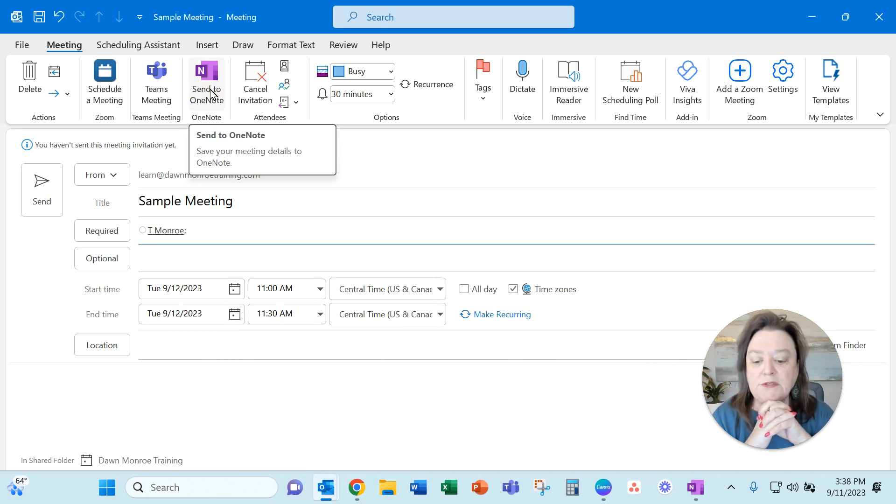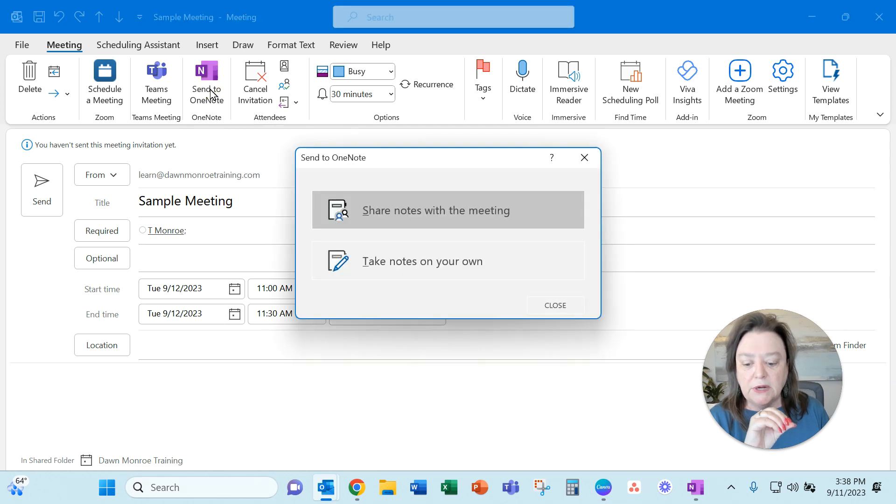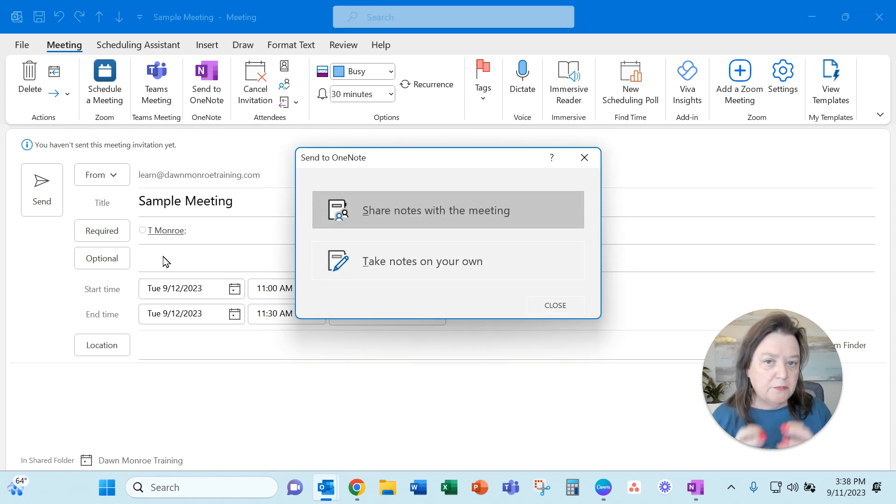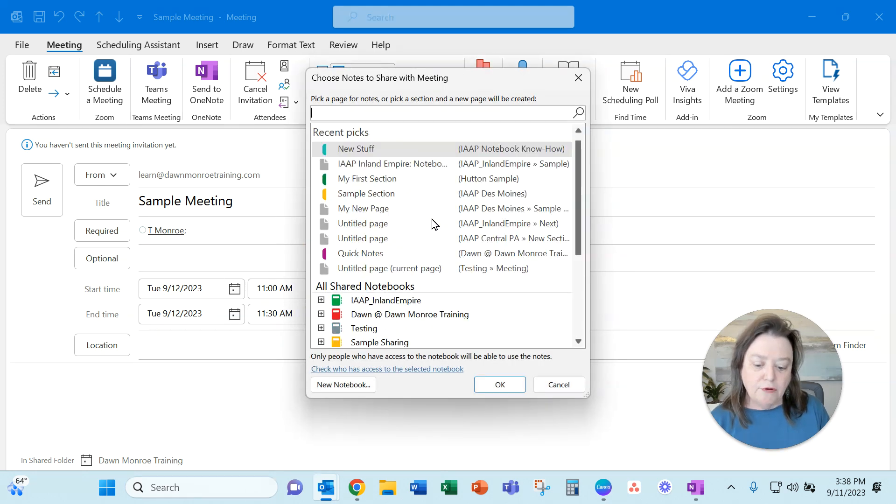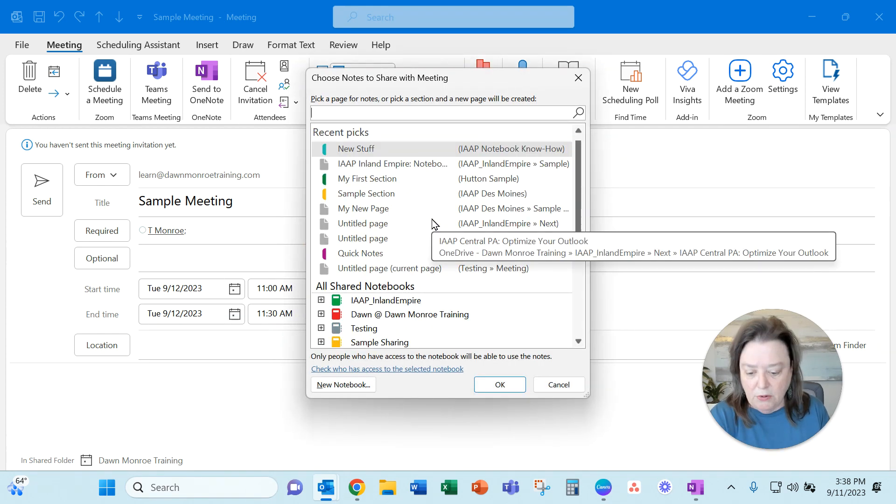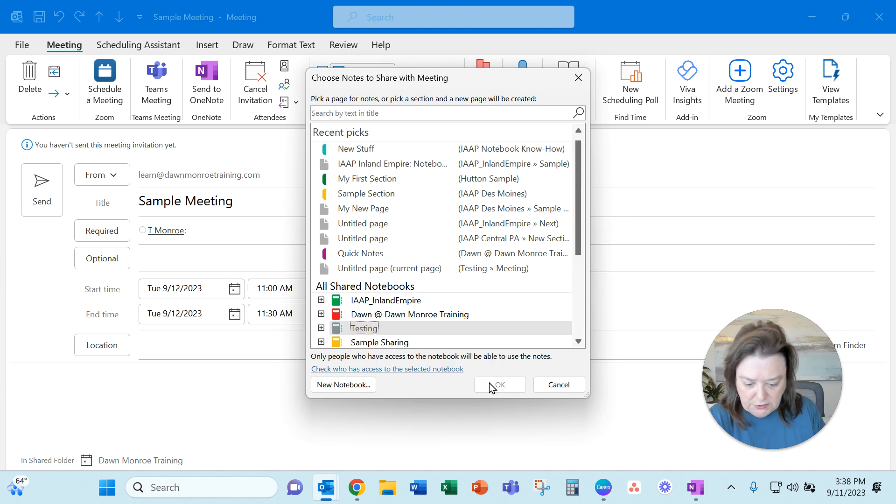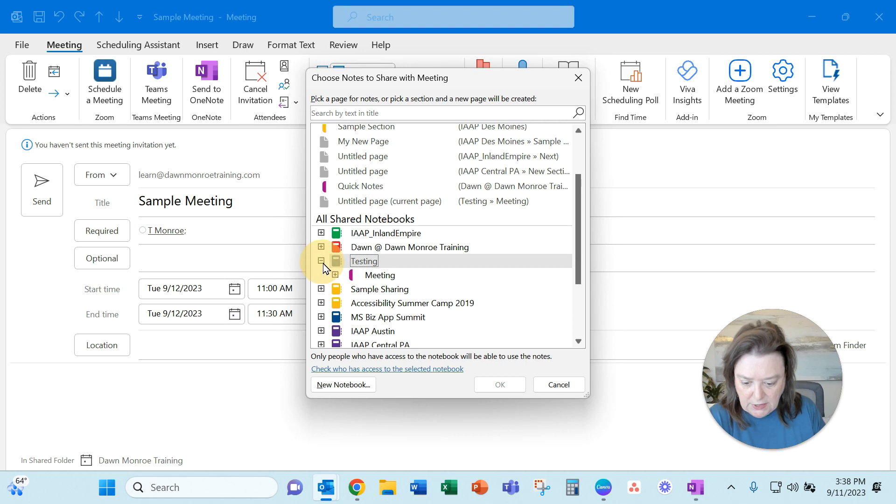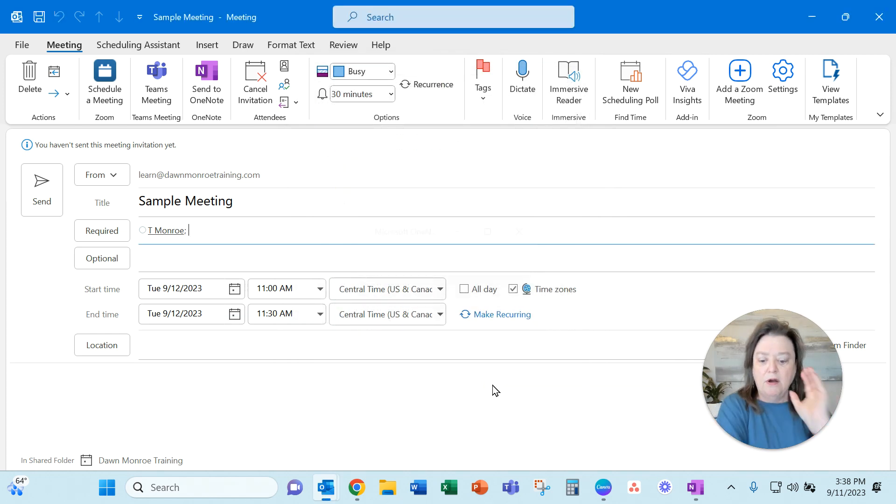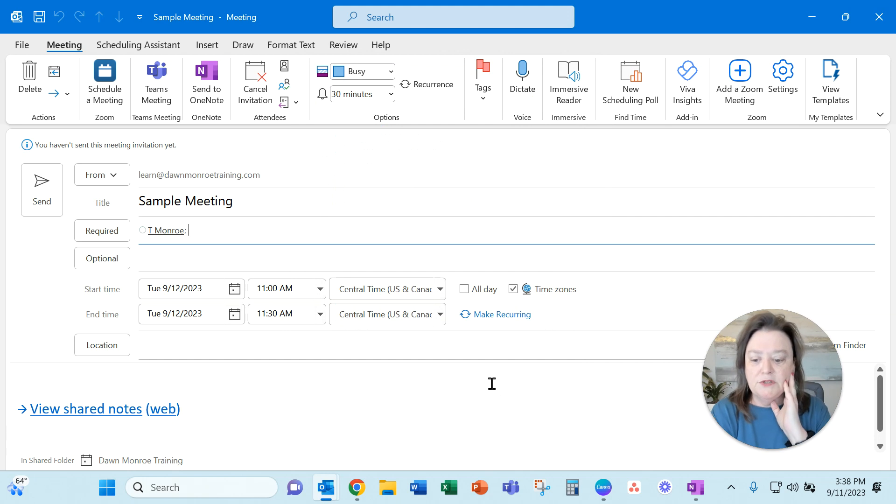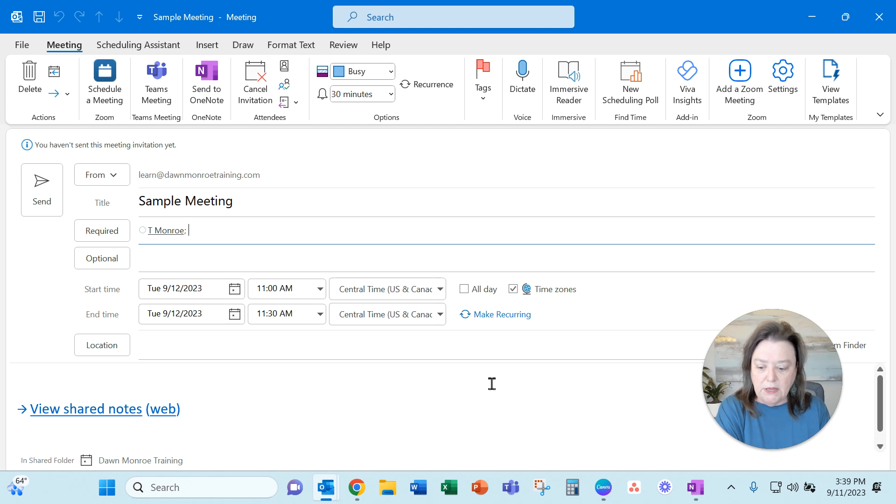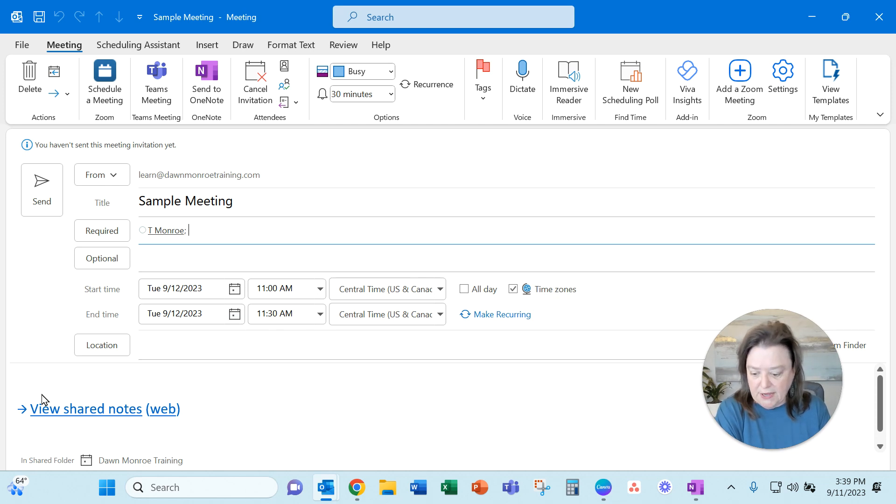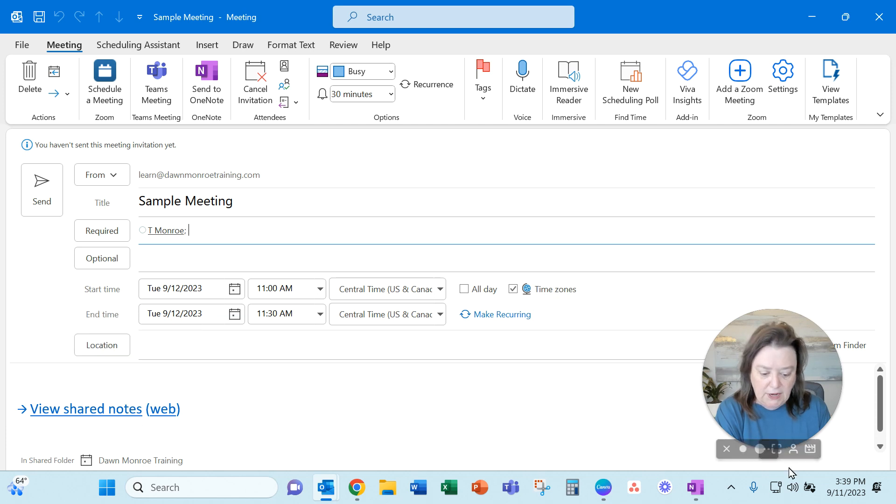What this is going to do is allow me to connect these notes for this particular meeting from my Outlook calendar directly over to OneNote. We're going to pick, I believe I've got this one, testing meeting, and I can say OK there. What that's doing is it's going to open up OneNote and connect me directly into that particular note-taking area. See the view shared notes? Now that's connected.